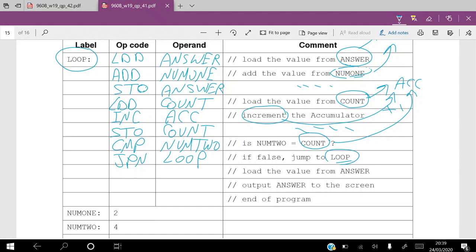The next step says 'load the value from answer,' which is again direct addressing: LDD answer. Copy that value into the accumulator and output the answer to the screen using the OUT command, which you'll find in the table. Finally, end the program with the END command — that halts the program. This is how to solve this kind of question to get the full mark.